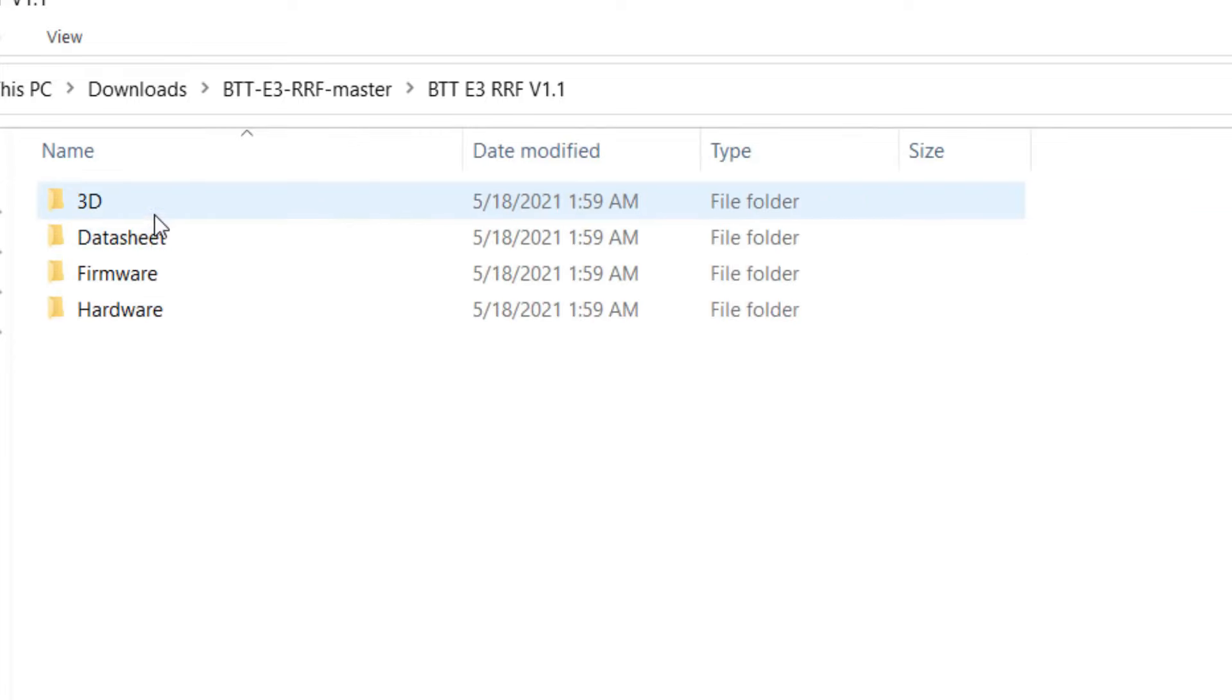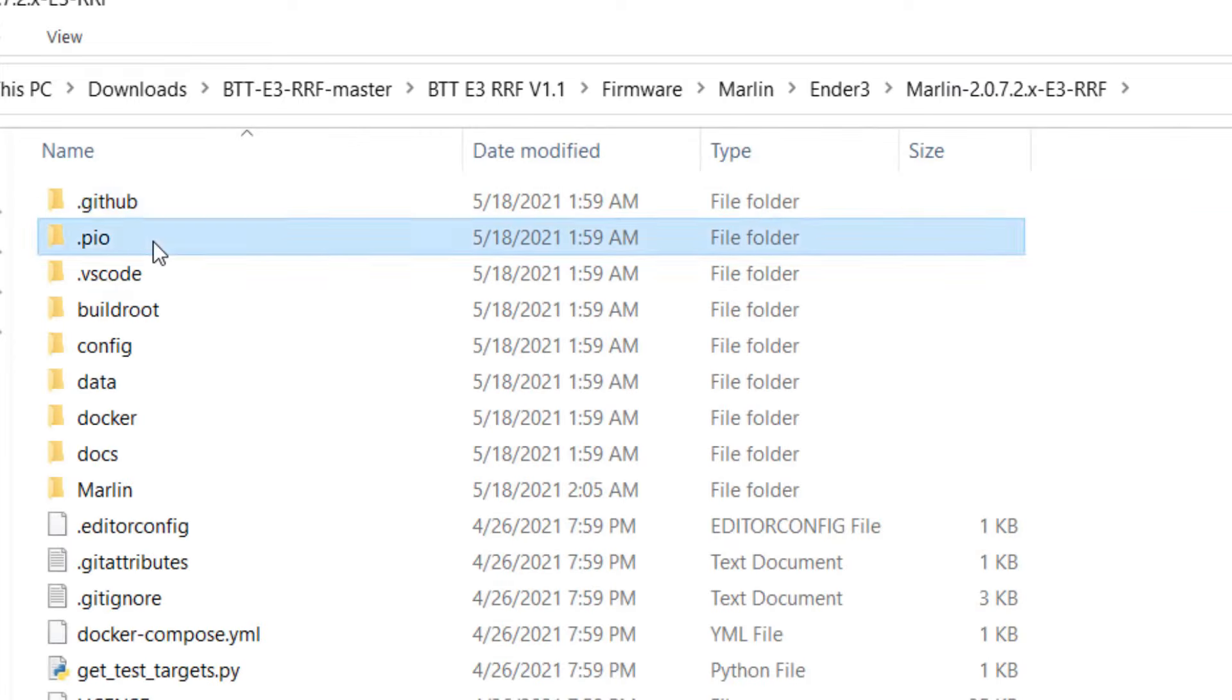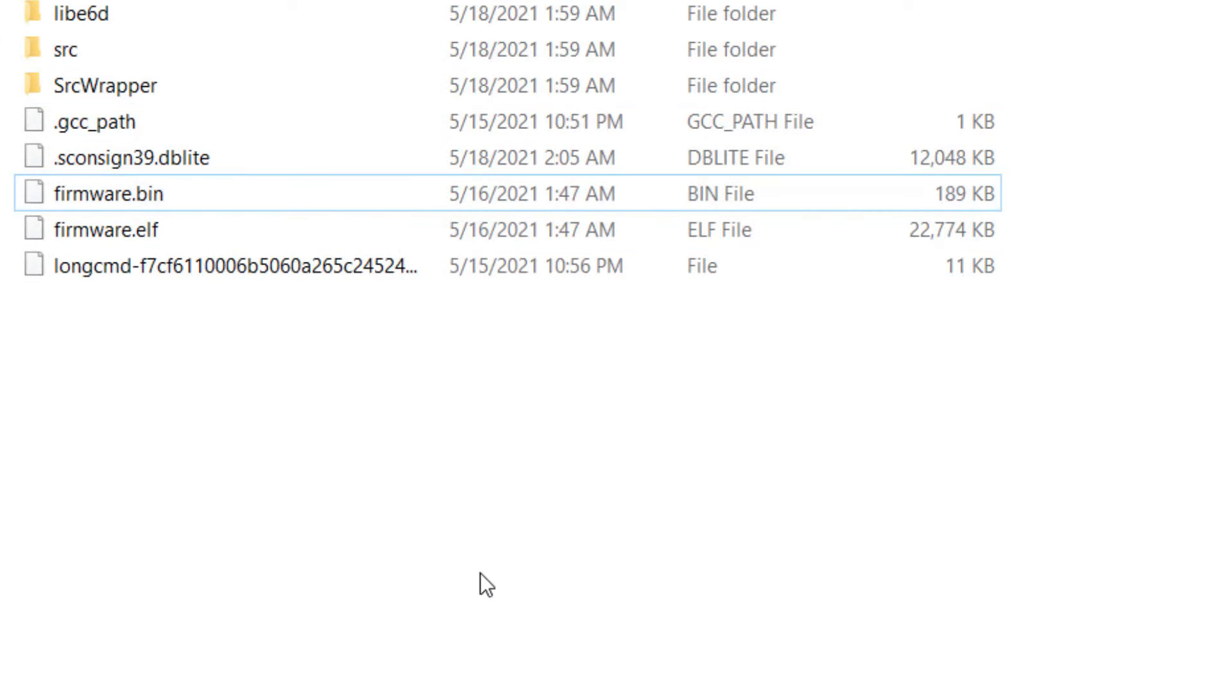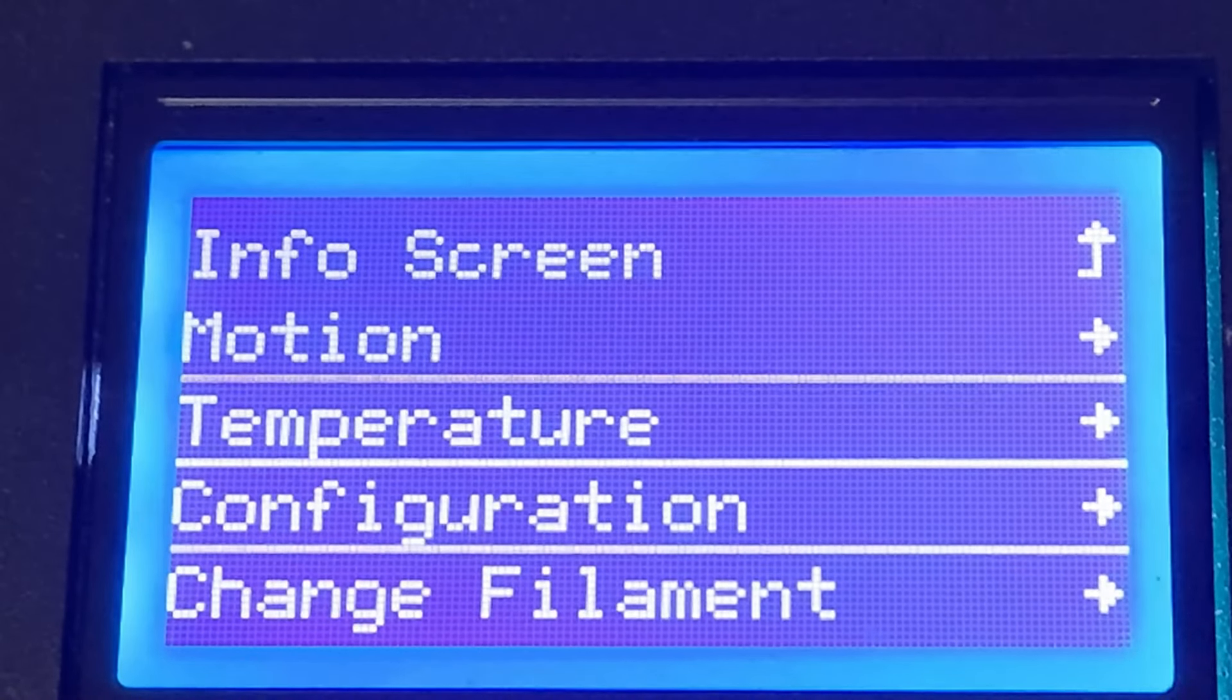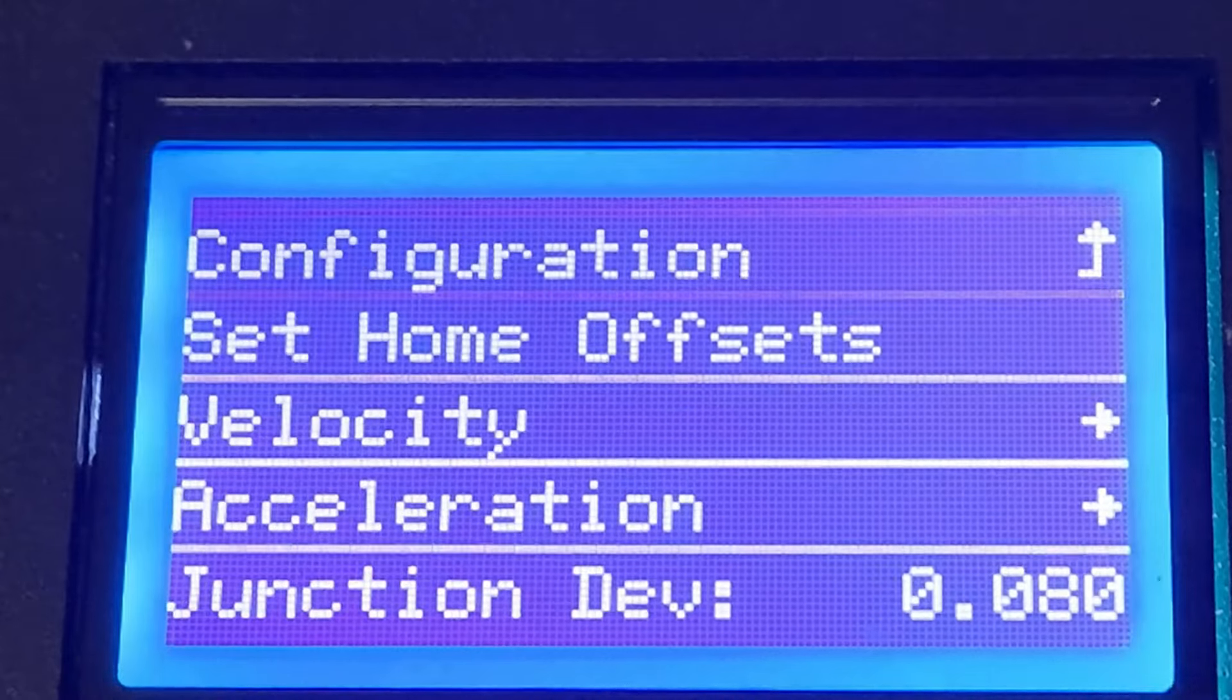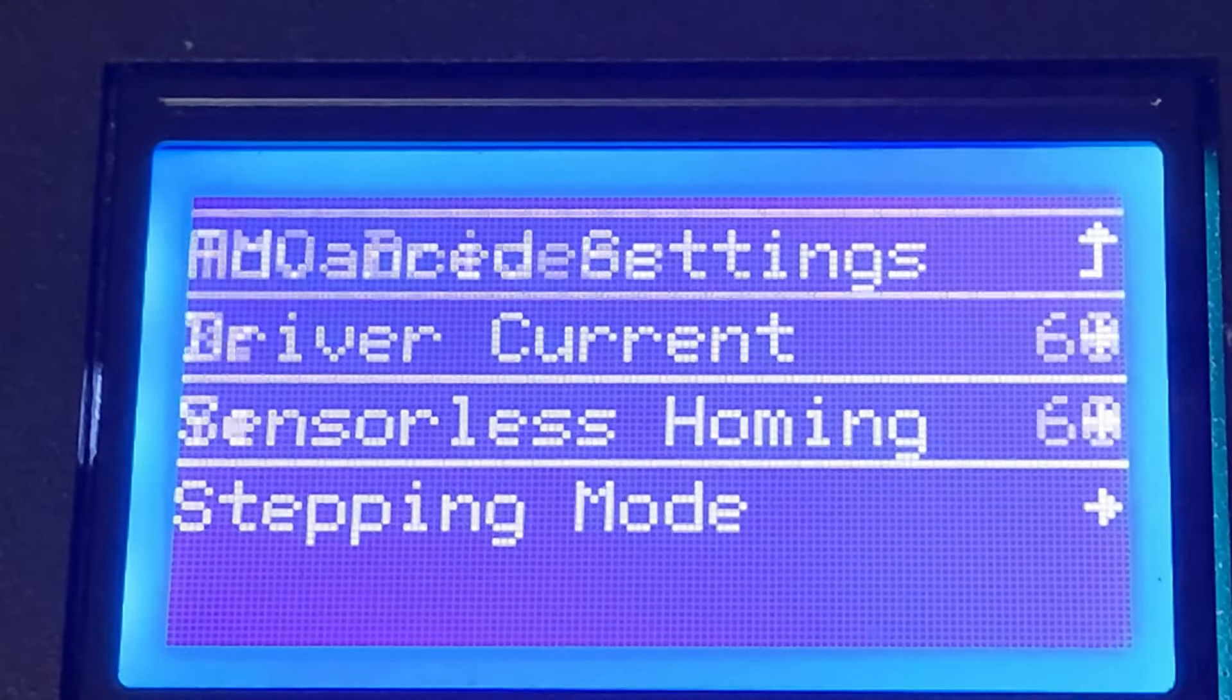Copy it to the SD card and let it upload to the printer. Double check your Z offset and sensorless homing sensitivity settings and make sure they remain the same. If not, you need to set them again.